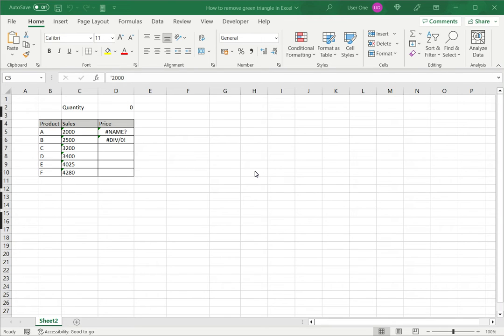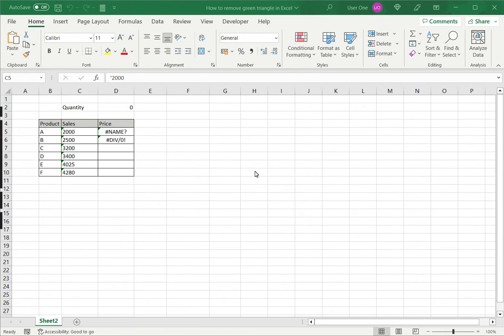Welcome to another Spreadcheaters video guide. You can find written instructions for these steps on the Spreadcheaters website. In this video we'll see how to remove green triangles in Excel.